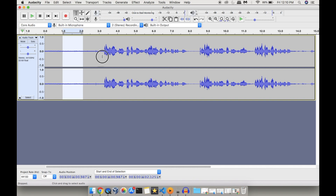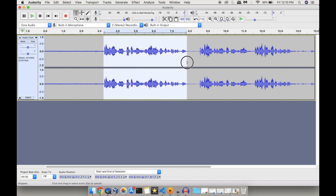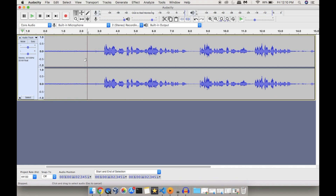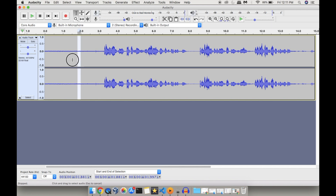We can remove the noise introduced at the start as well as noise added parallel to the actual recording. For removing background noise, there are two steps to follow in Audacity. First, we need to define the noise profile by using some portion of the noise we have generated. Then we need to select the entire audio file and remove the noise.